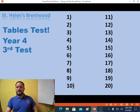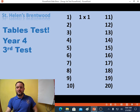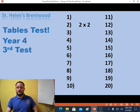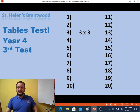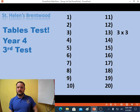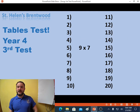Question 1 is 1 times 1. Question 2, 2 times 2. Question 3, 3 times 3. Question 4, 2 times 3. Question 5, 9 times 7.